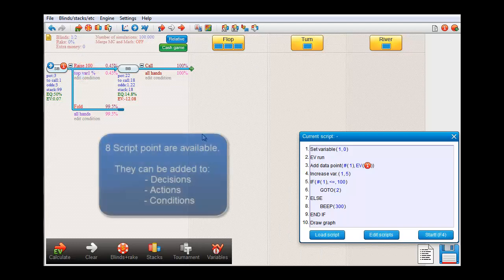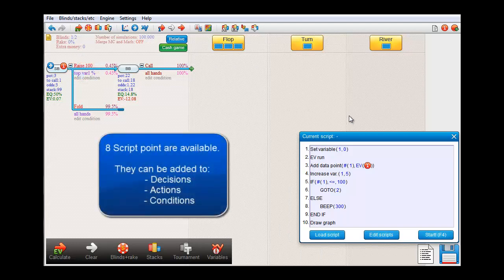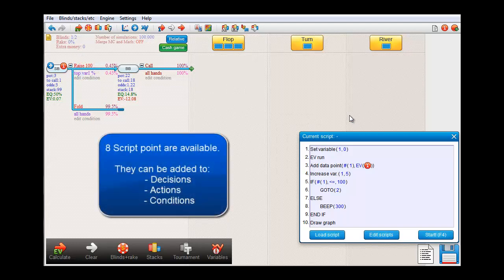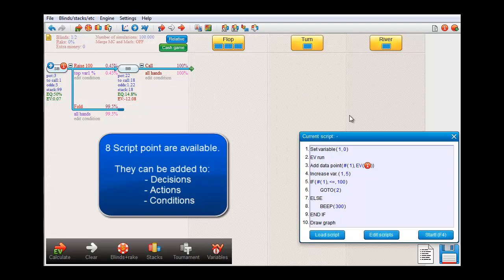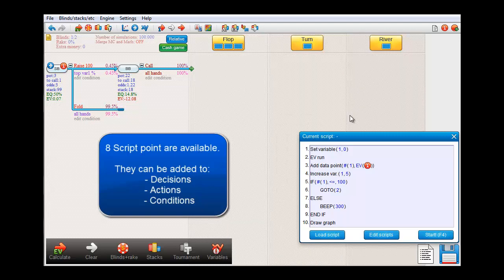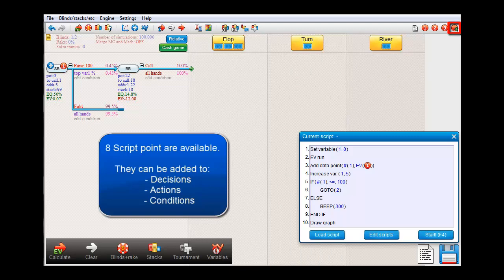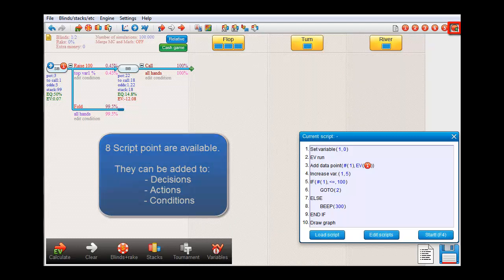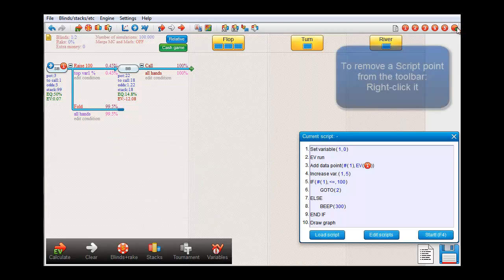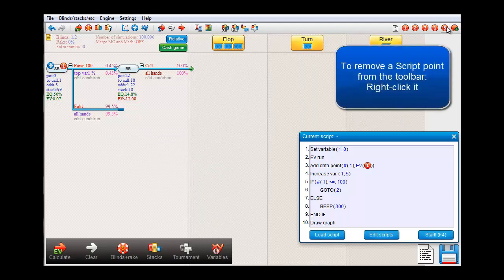These script points can be added to decisions but also to actions and conditions. There's a total of 8 of them available. If you need more points just click on the plus button and you'll get more script points. To remove a point from the bar right click it.